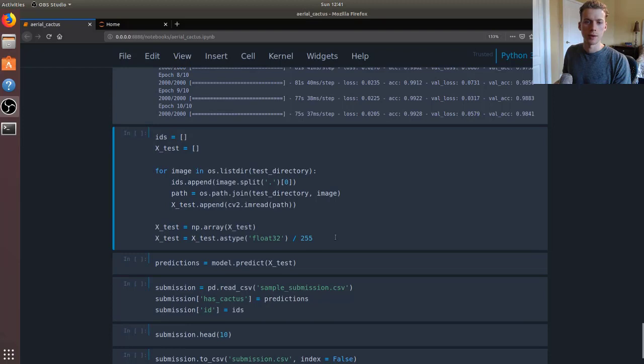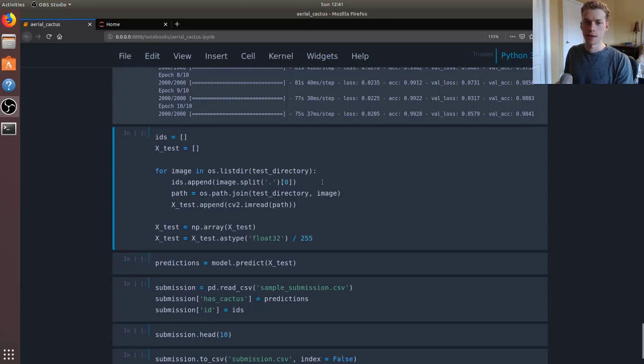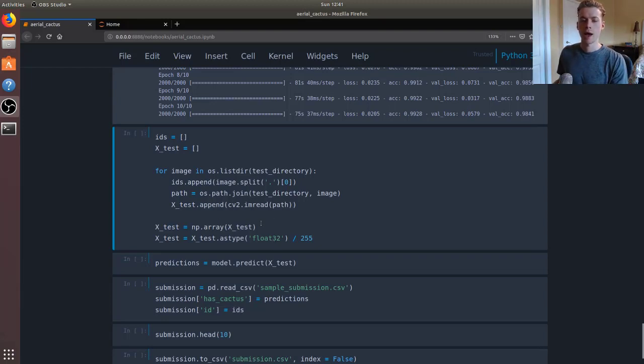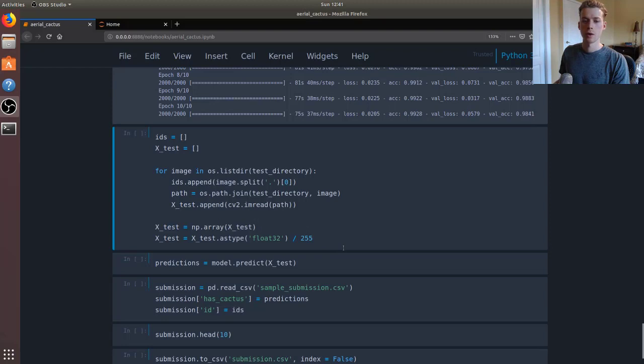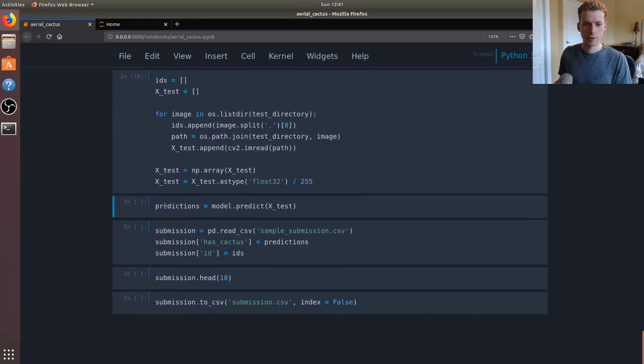The next thing we're going to do is get it to predict whether the images in the test set have a cactus or not. To do that, we are going to load all the images and then we're going to make sure that the pixels are on the same scale as the images that we use to train our model. In other words, the pixels need to range from 0 to 1, so we divide that by 255.